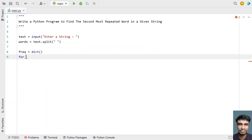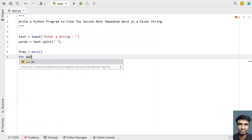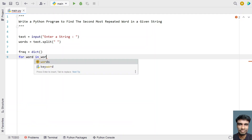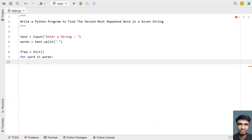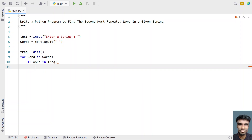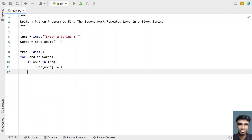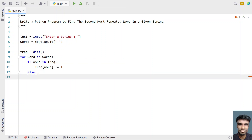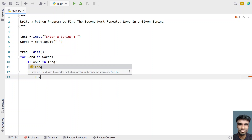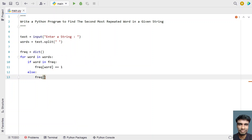Let's use a for loop and iterate over all the words: for word in words. Use a colon and check if the word is already present in the frequency dictionary using an if statement. If the word is already in frequency, increment the value: frequency[word] += 1. Otherwise in the else block, if the word has occurred for the first time, initialize the dictionary entry with a value of 1.